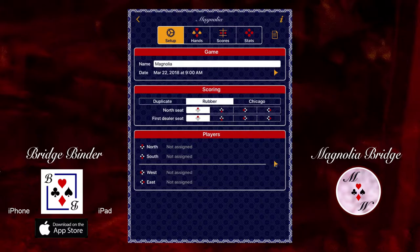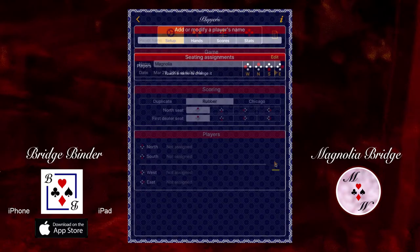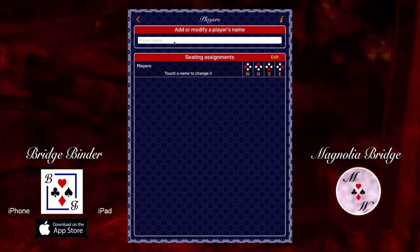The app represents the seating positions of the four players as a group of four dots. The person scoring the game is represented by the bottom dot. Your partner, sitting across from you, is represented by the top dot. The other two dots represent your opponents sitting to the left and right of you. To assign players to each seating position, touch the arrow. Let's add the names of a few players.